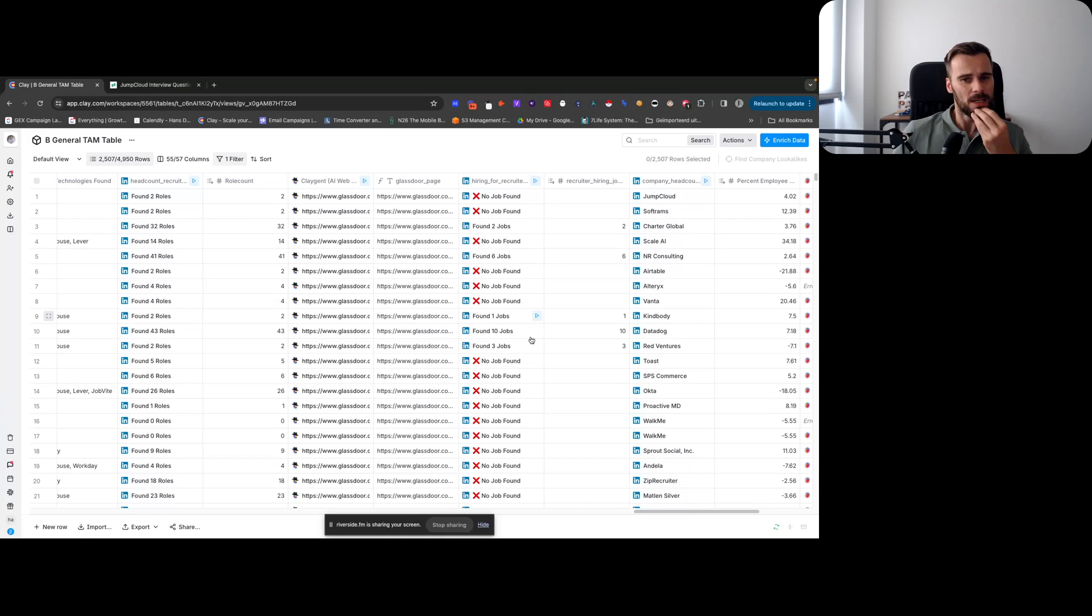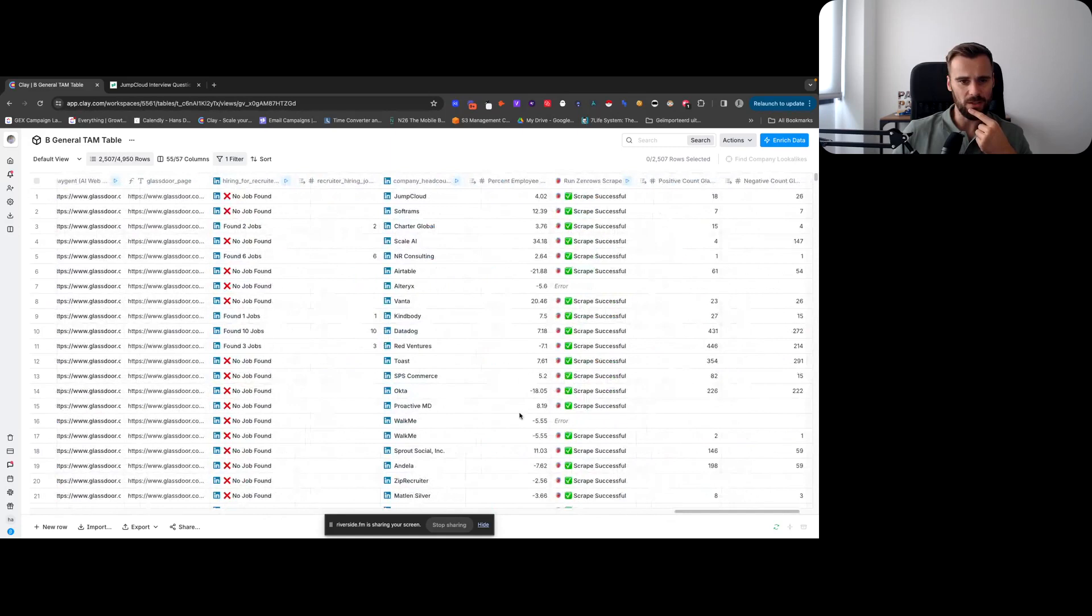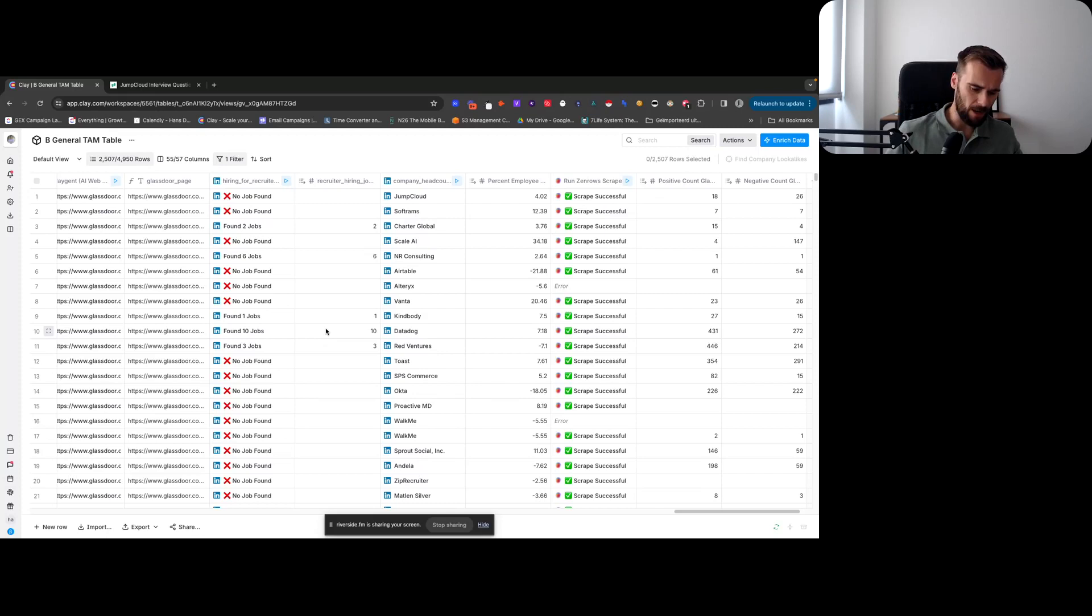Then we have their Glassdoor page and a couple other things. So another scoring factor: are they currently hiring for recruiters? Imagine they have a lot of open jobs, they don't have a lot of recruiters on staff, they're hiring for a lot of recruiters, they're clearly underwater.